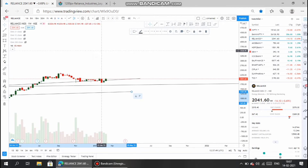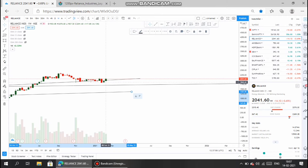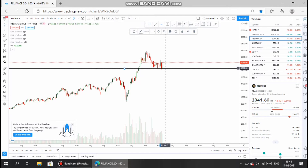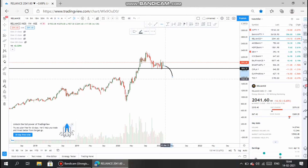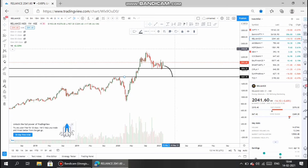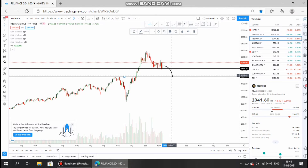In the weekly chart, we can see that for several weeks there are small candles within a range of about ₹200 from top to bottom. Let us consider this as a major support zone for Reliance Industries. If the support at ₹1800 is broken, then Reliance Industries will see a fall below the ₹1750 level.